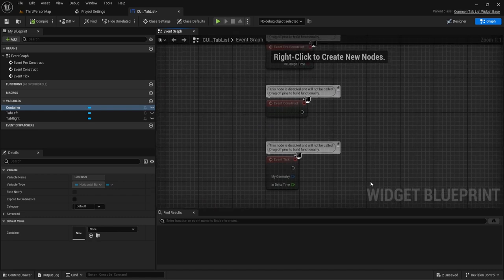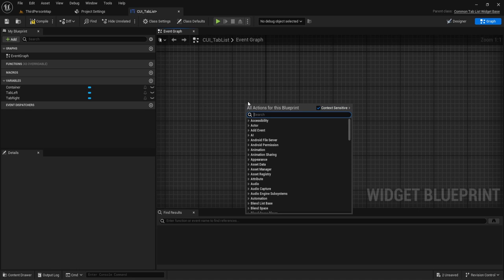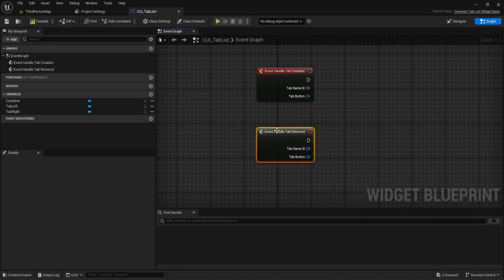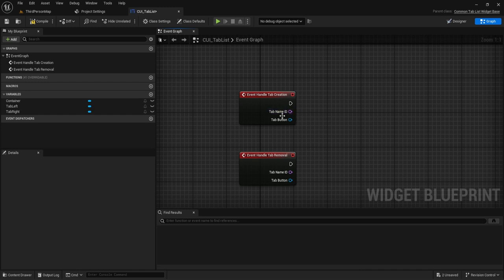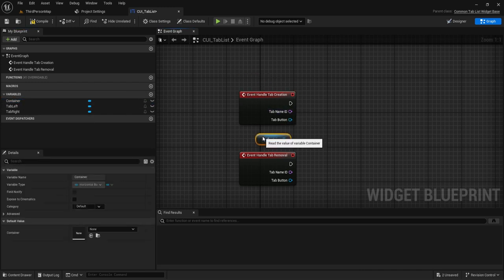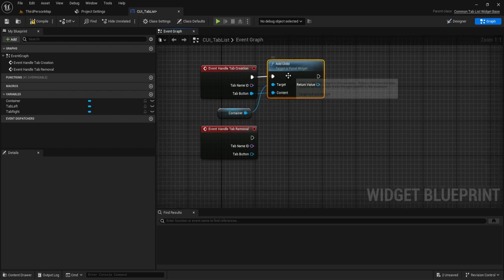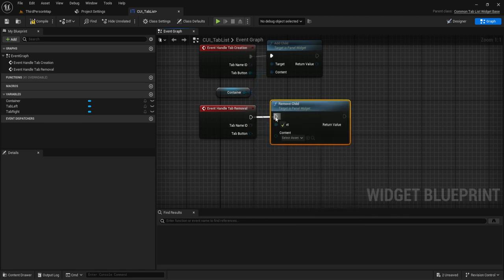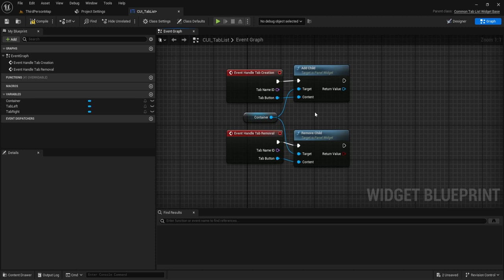Now let's go into the graph. Delete the default nodes and set up the specific Common Tab List functions: Tab Creation and Tab Removal. Every time a tab is created we want to add it to our container — so on Tab Creation, get the container and Add Child, plugging the created tab in. On Tab Removal, call Remove Child. This ensures tabs are always displayed correctly in the container.